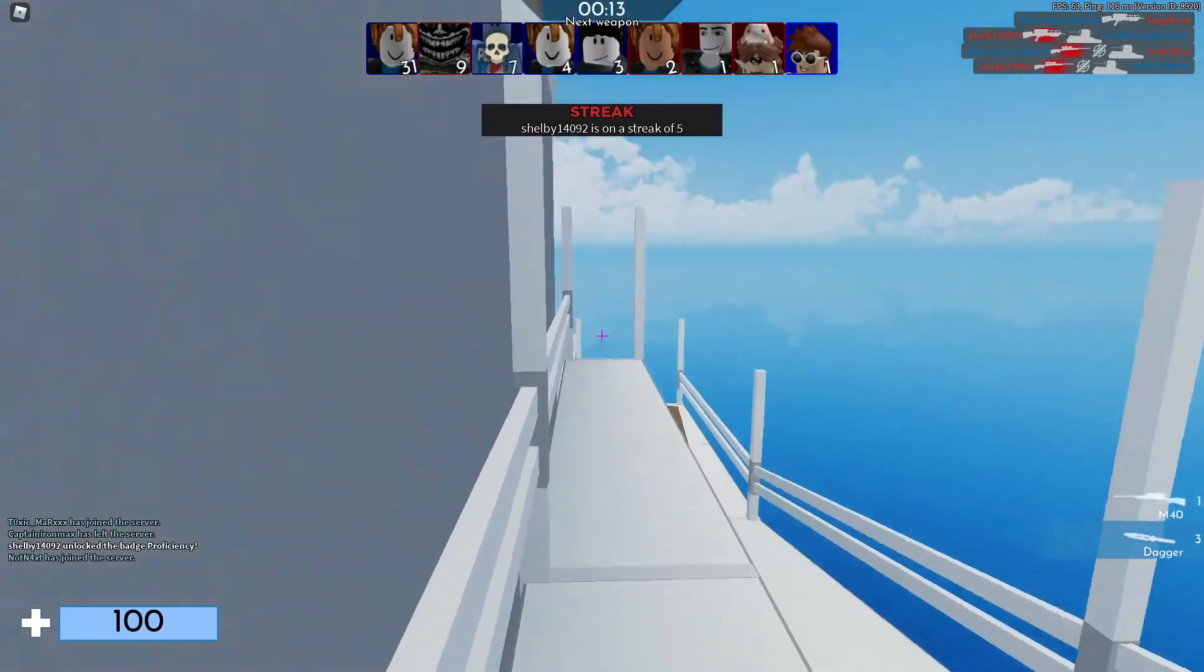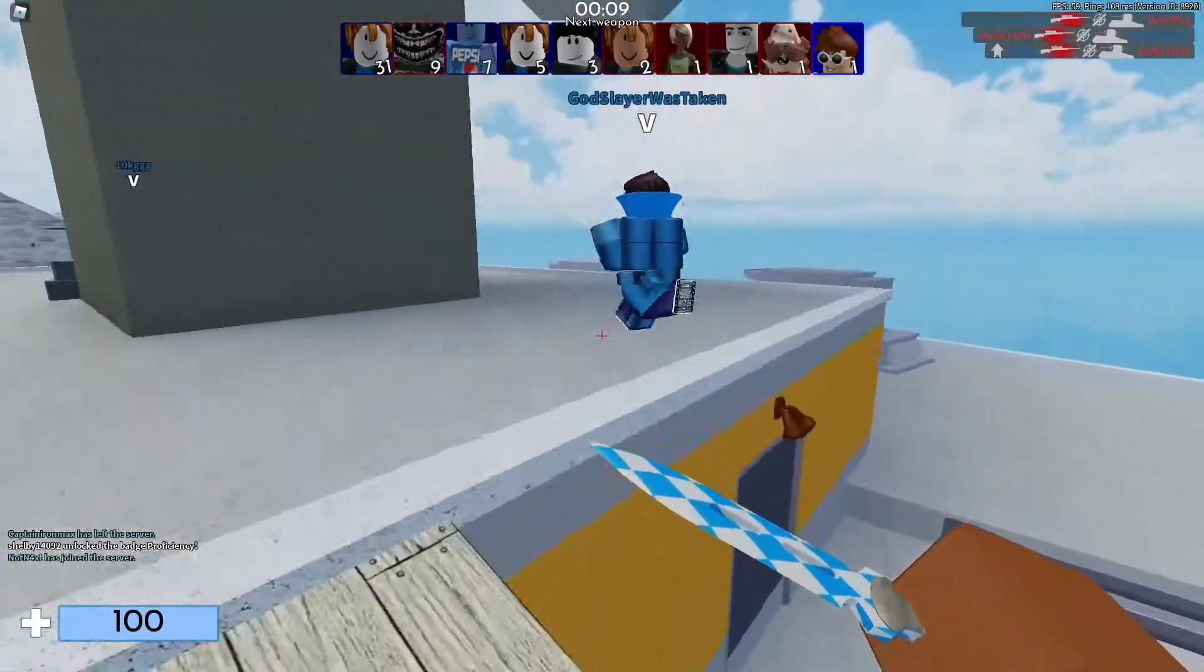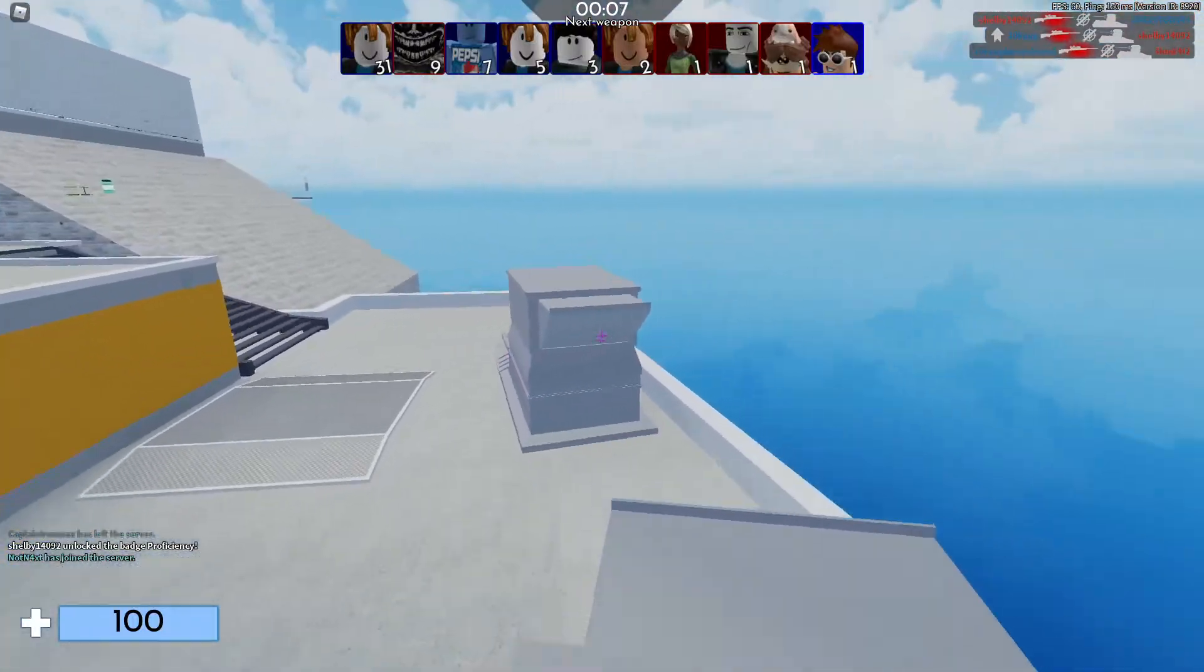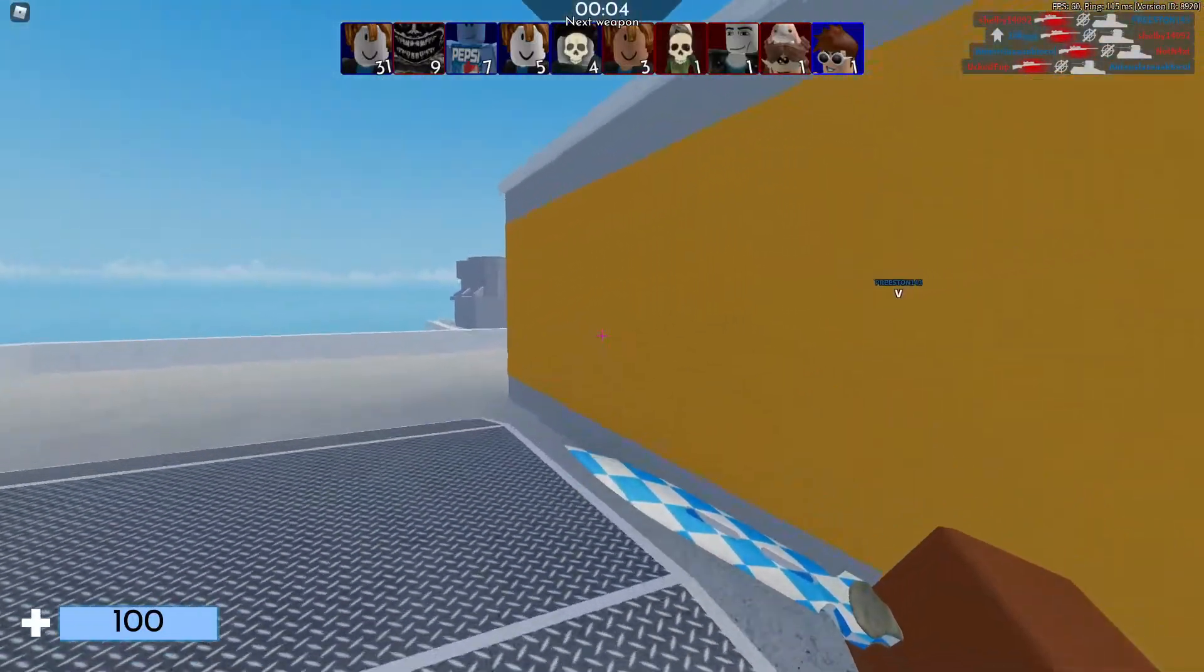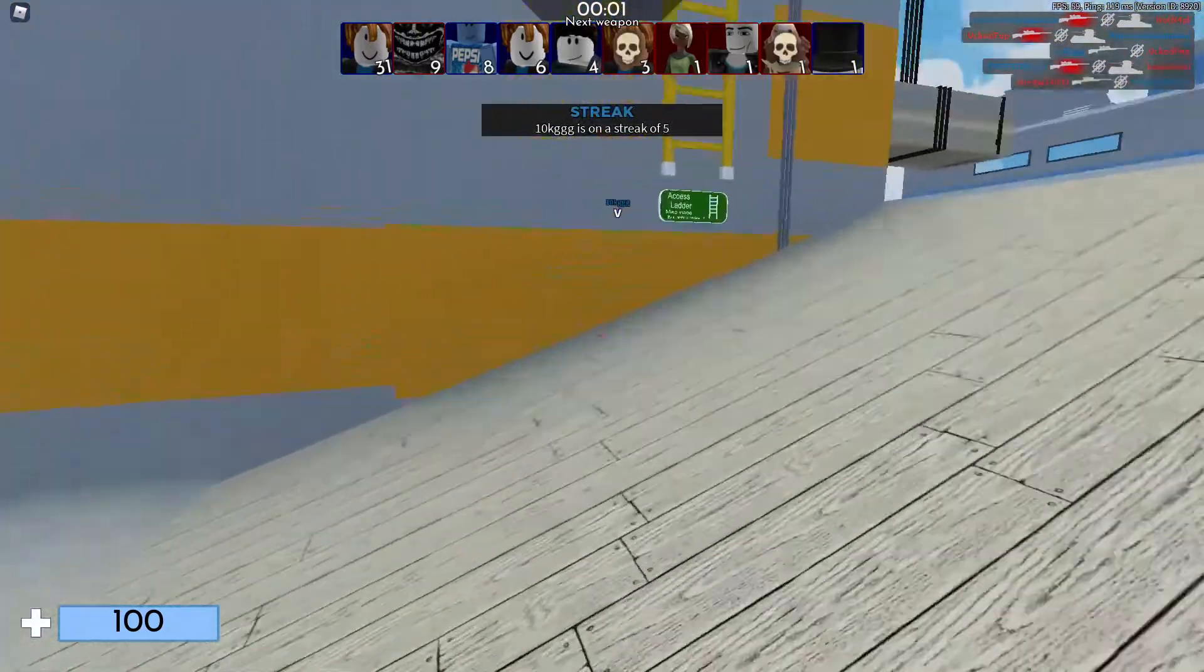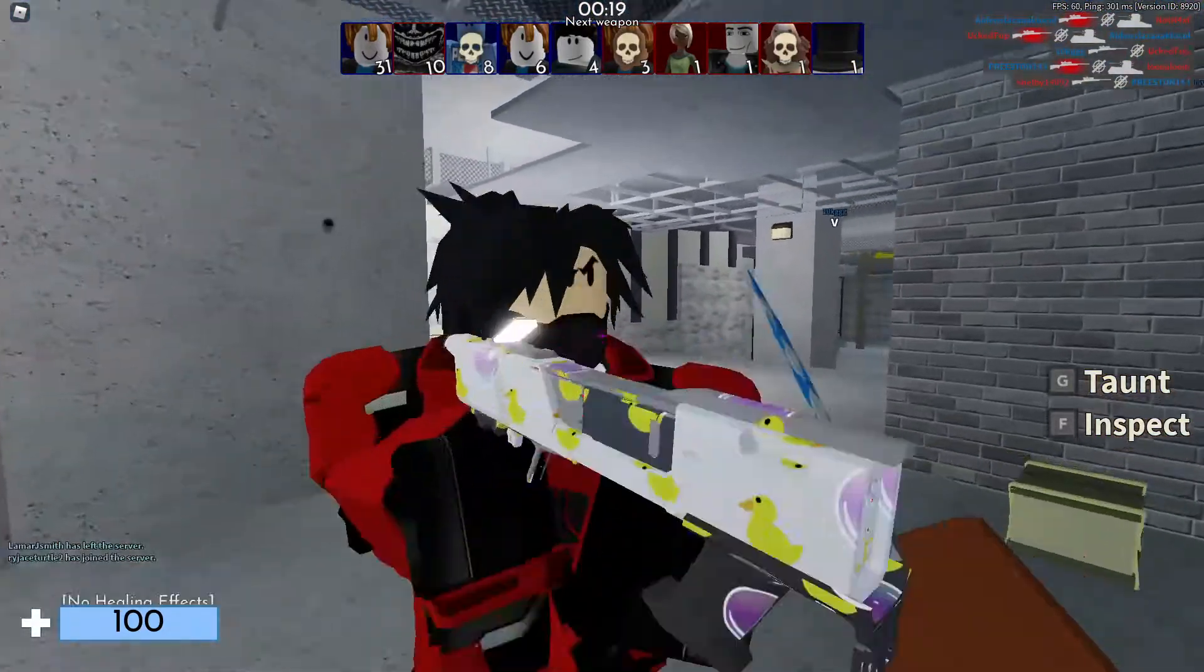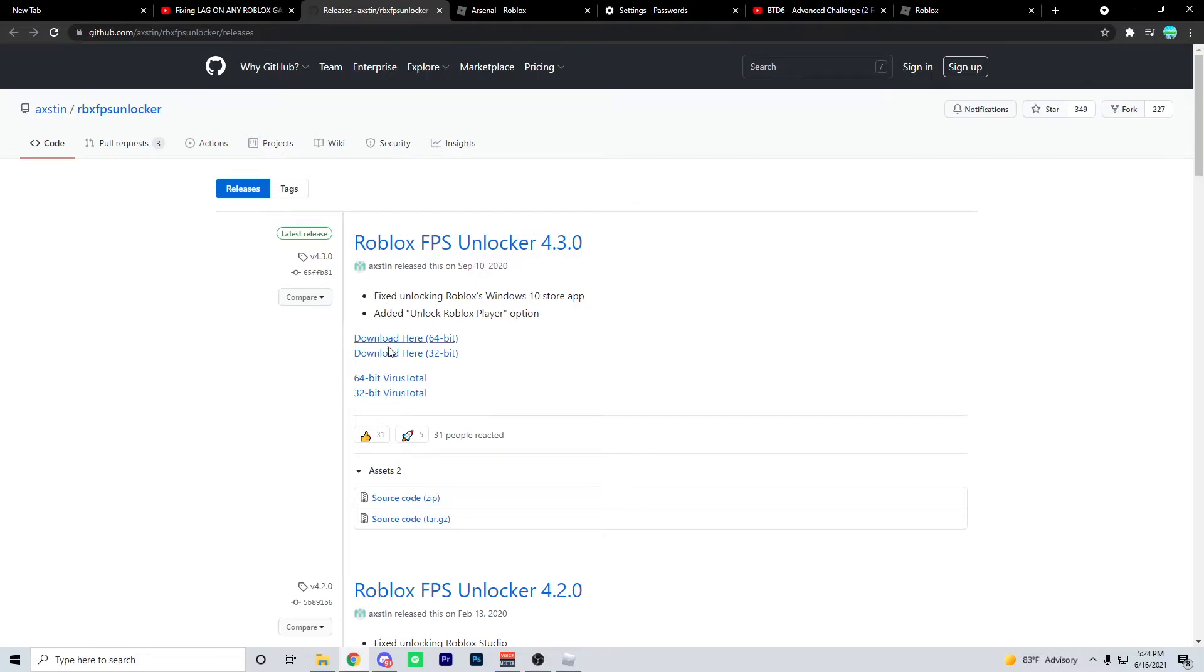Okay guys, the next step is to basically download a Roblox FPS Unlocker. So basically what Roblox does is they cap your FPS at 60 FPS because normally people have 60Hz monitors, so they cap it at 60 FPS. This is what Roblox FPS Unlocker looks like. Just download whatever version is yours.